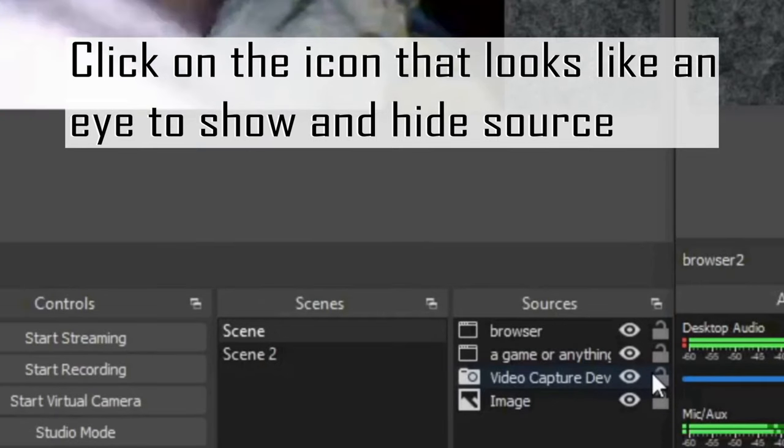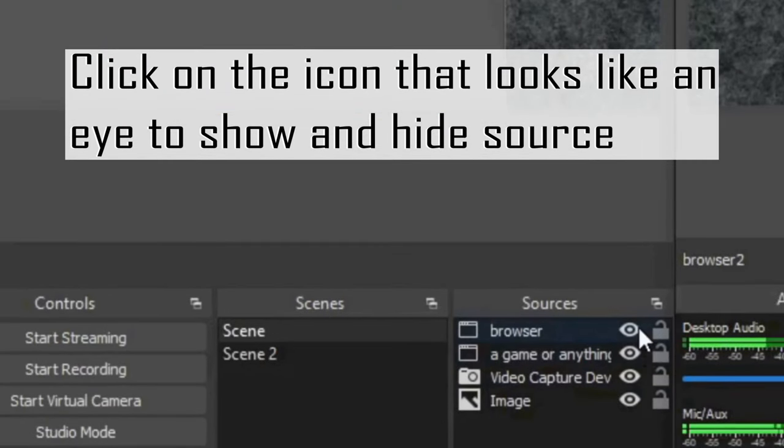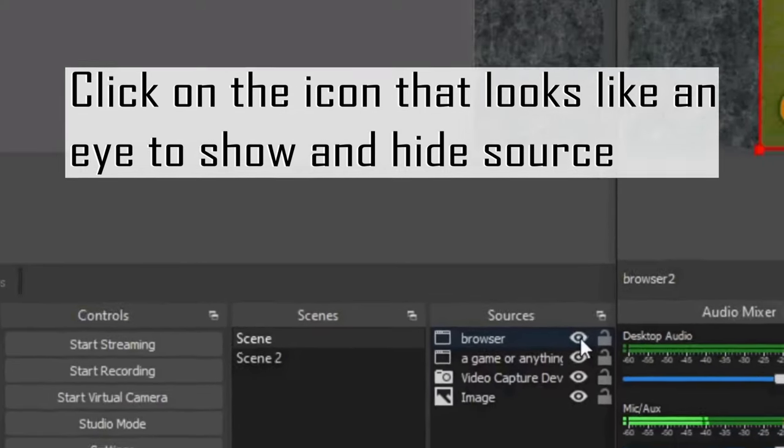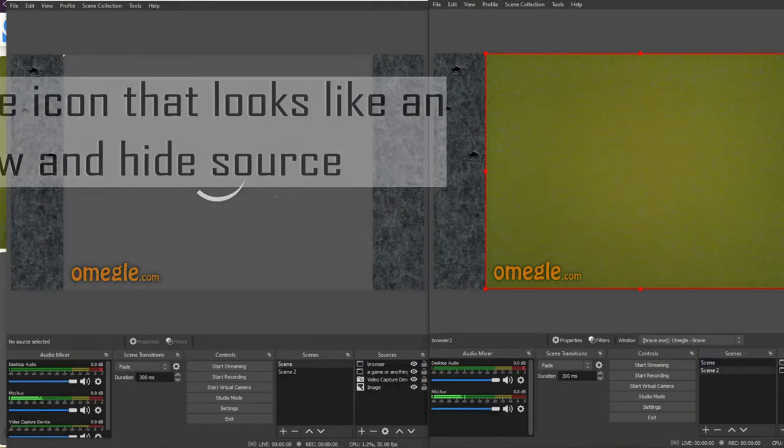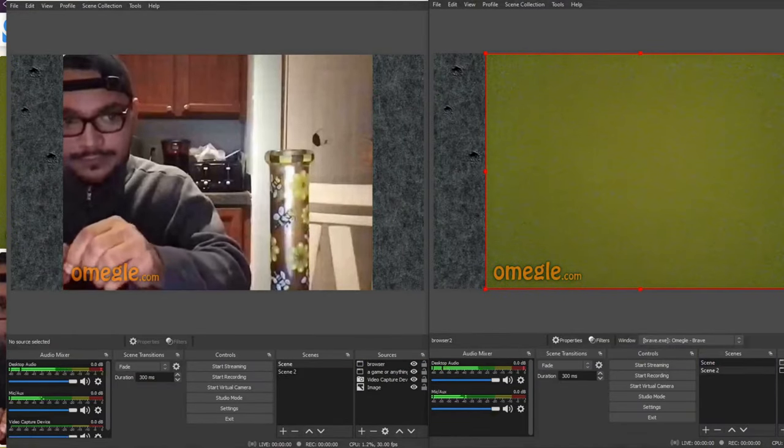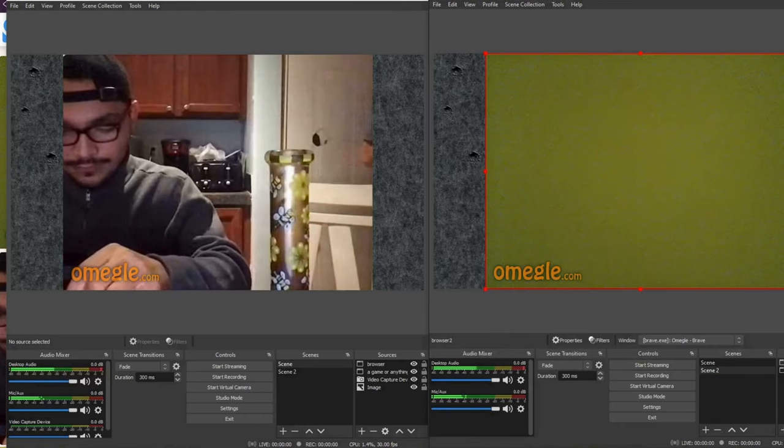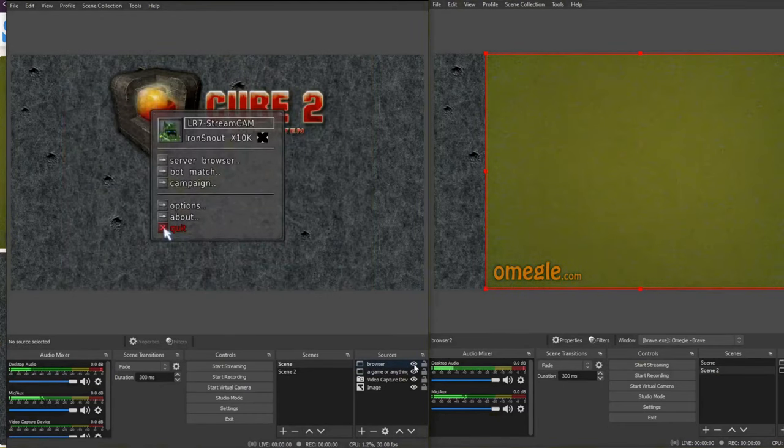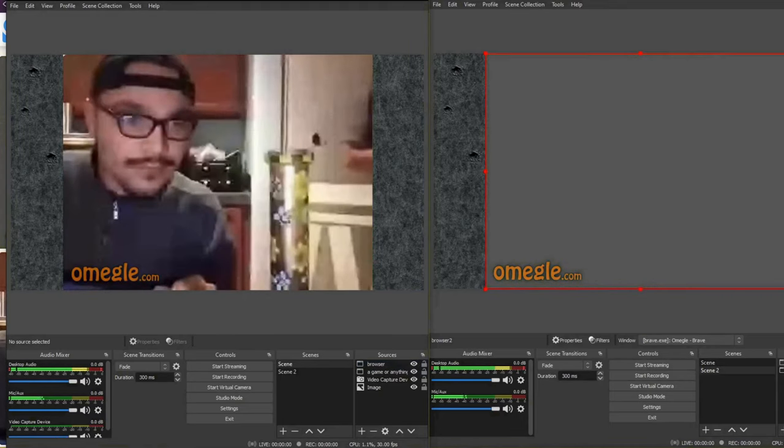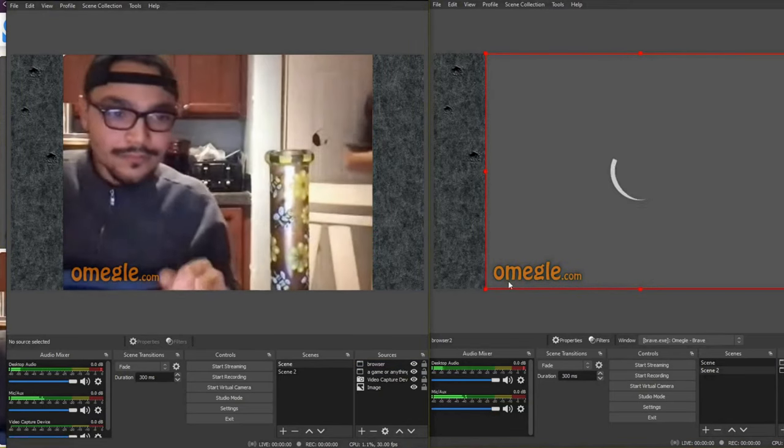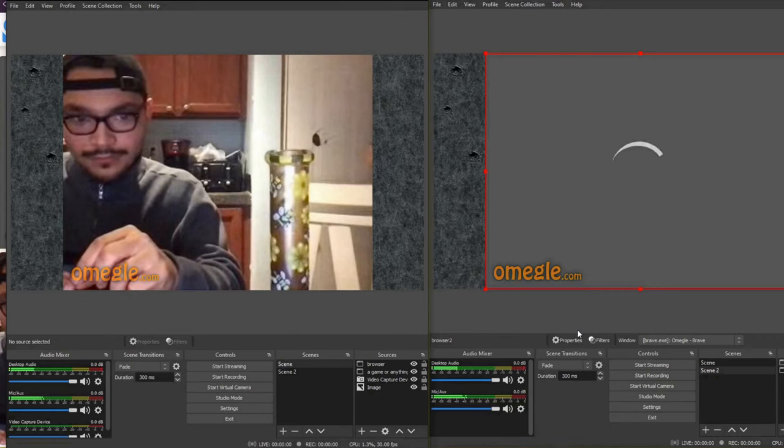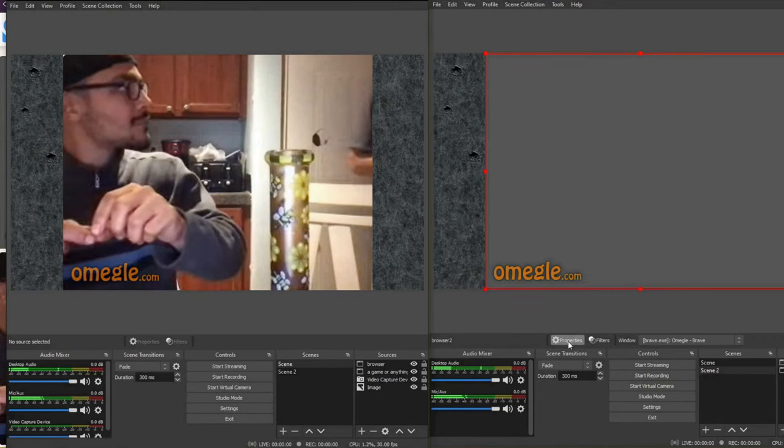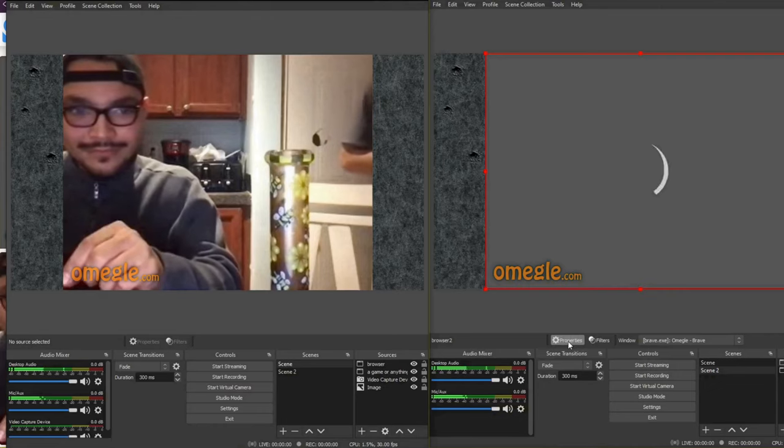Testing, testing one two three. Testing, testing one two three. Anybody hear me? Testing, testing. You do this and that works and this is what they see. And of course people are going to skip so don't expect a lot. And that is how you do the Omegle inception.